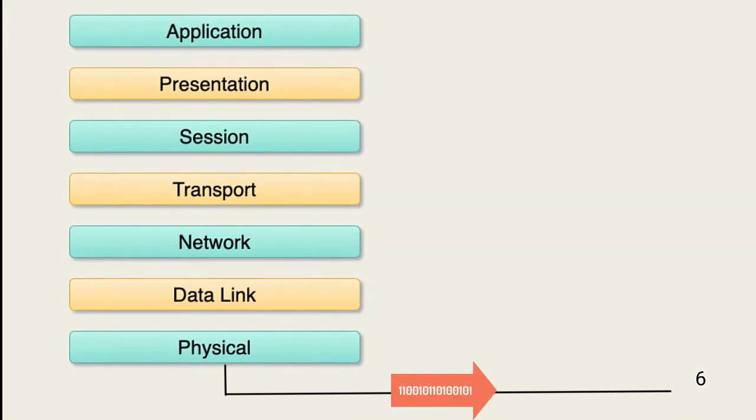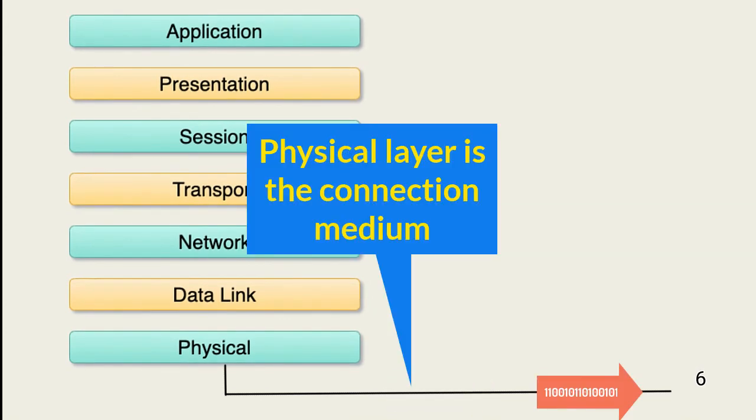And the physical layer, it's just the actual wired or wireless connection between network resources.